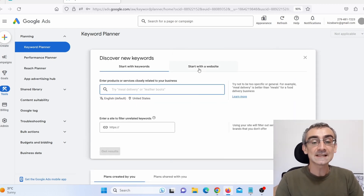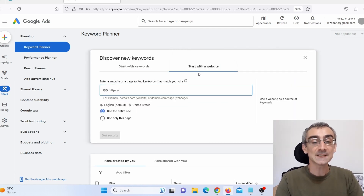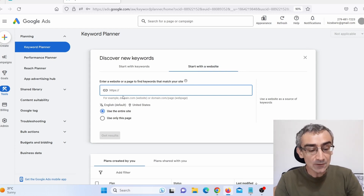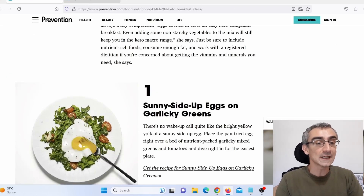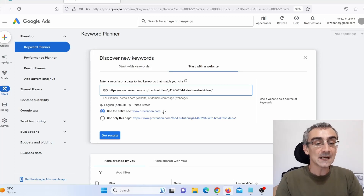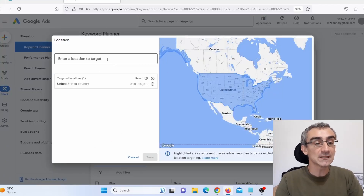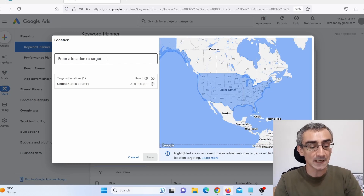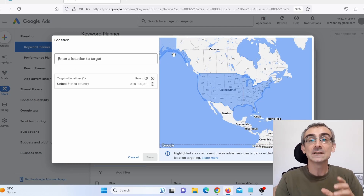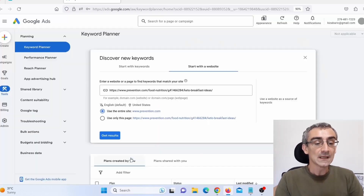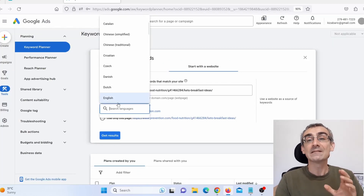Now click here on 'Start with a website.' Here we need to paste the link to this page. Now you need to choose a country — I will stick with United States, but you can search for any country you want. You can also choose a language; I will stick with English.